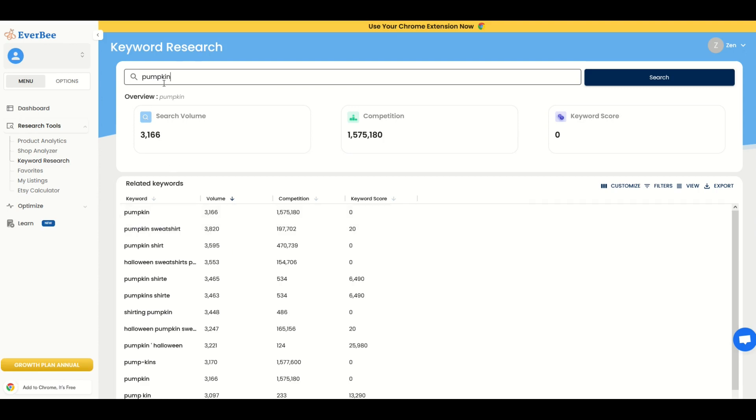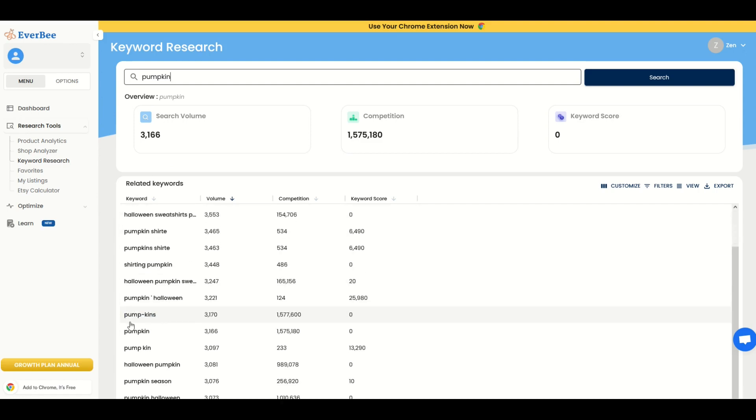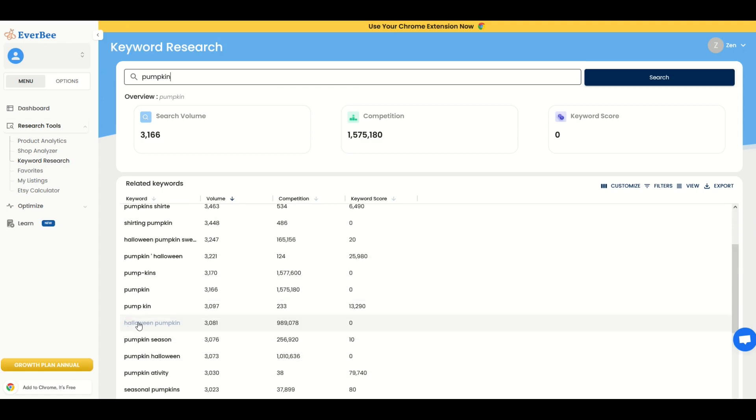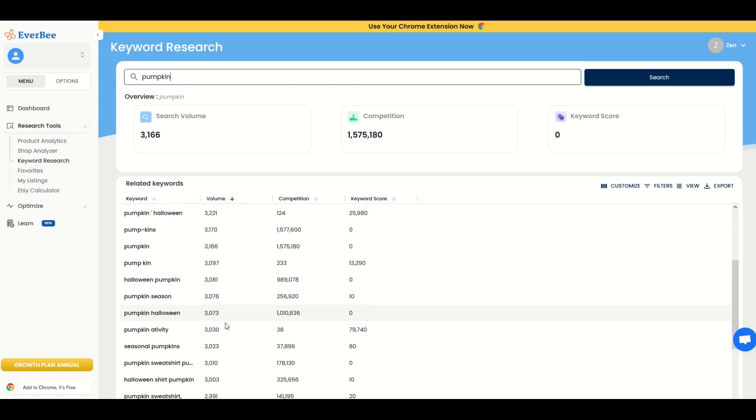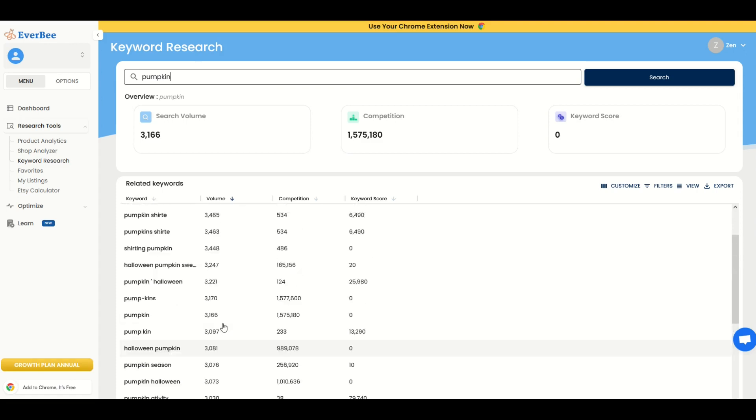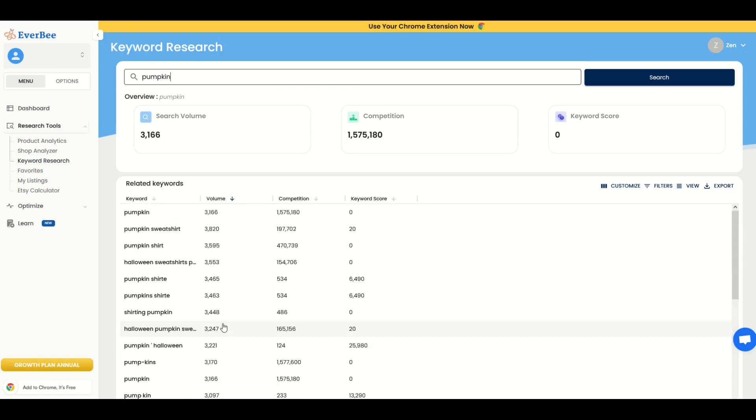Most people are not just going to search for one word like pumpkin. They're going to search for something specific like pumpkin sweatshirt or pumpkin shirt or shirt pumpkin, something like that. Halloween pumpkin, things like that. And I'm not saying those keywords are all going to be better. They're still going to have a lot of competition, but your keyword score can go up depending on the different niches.